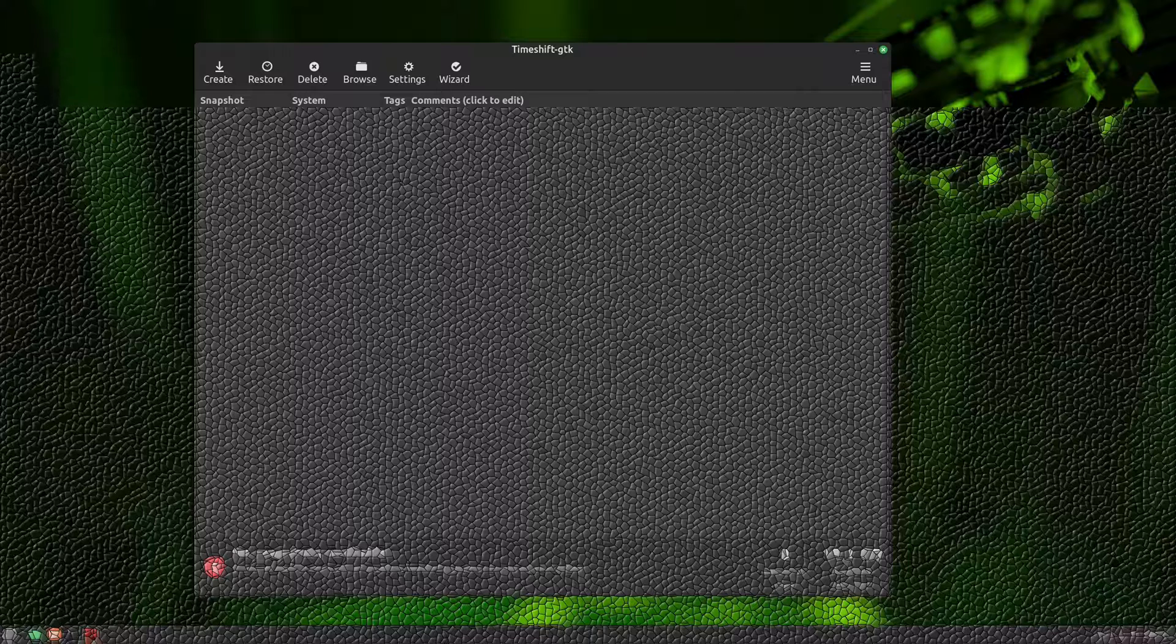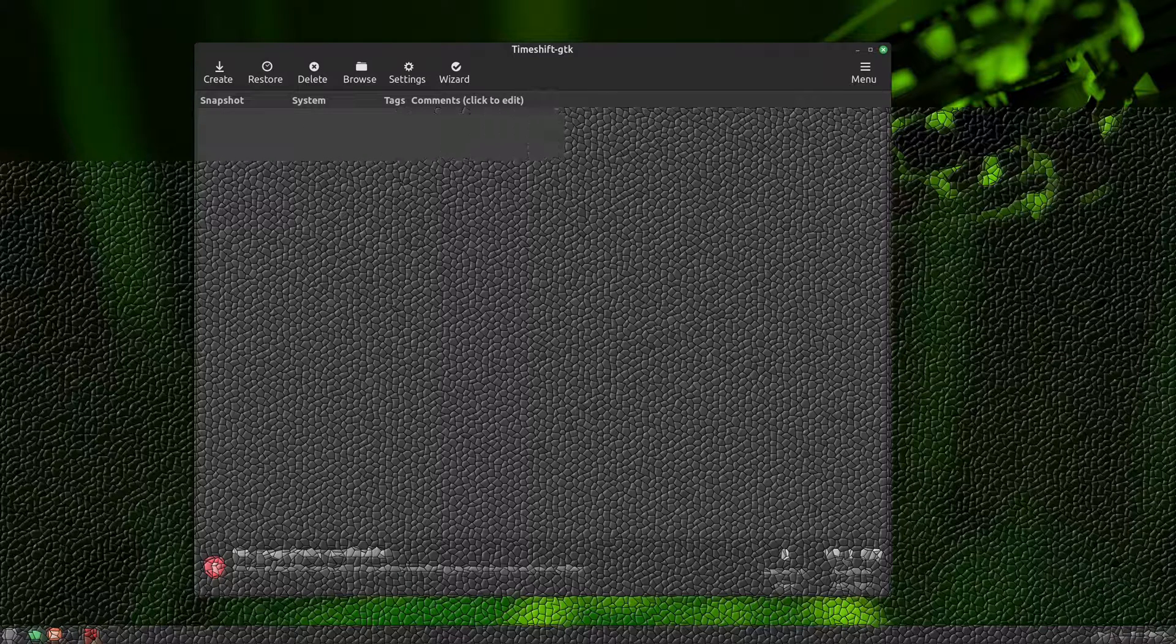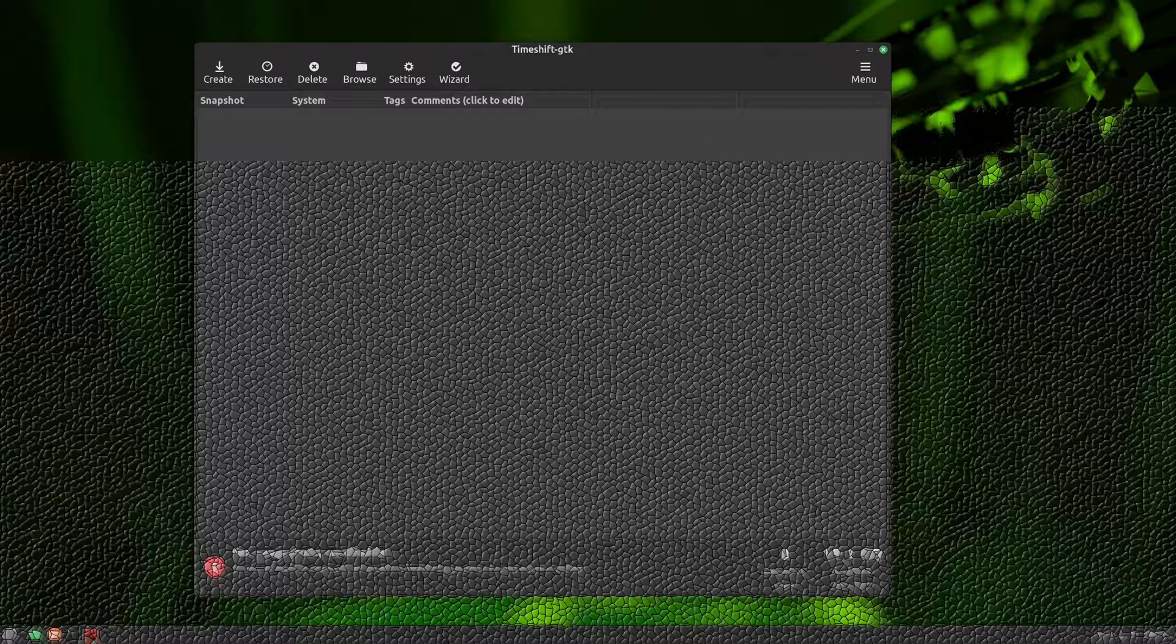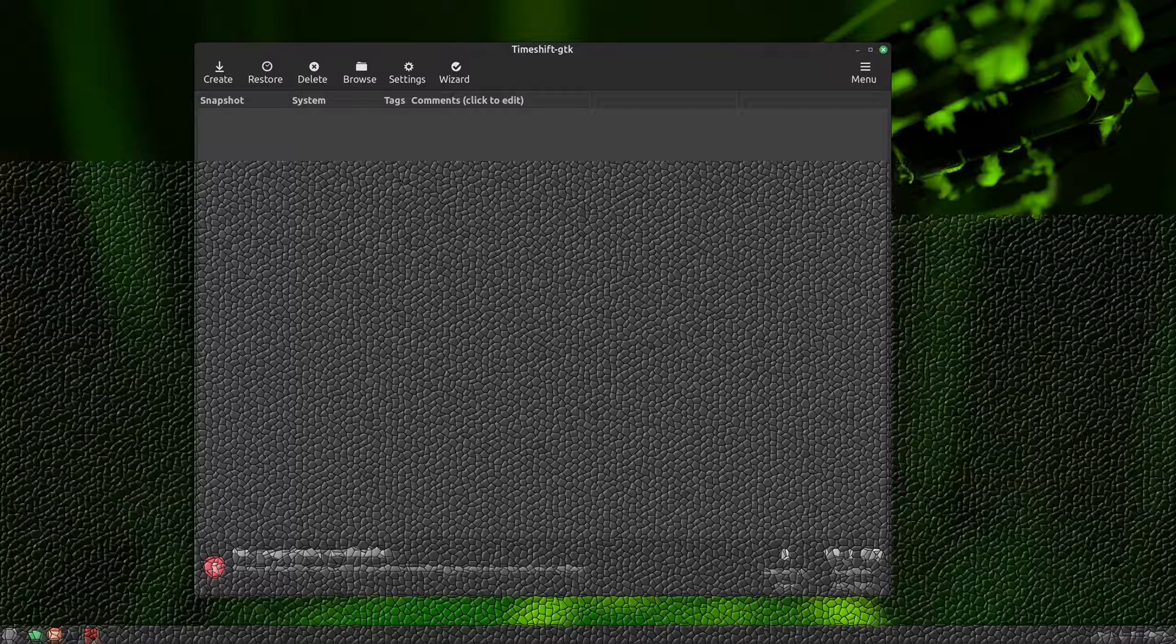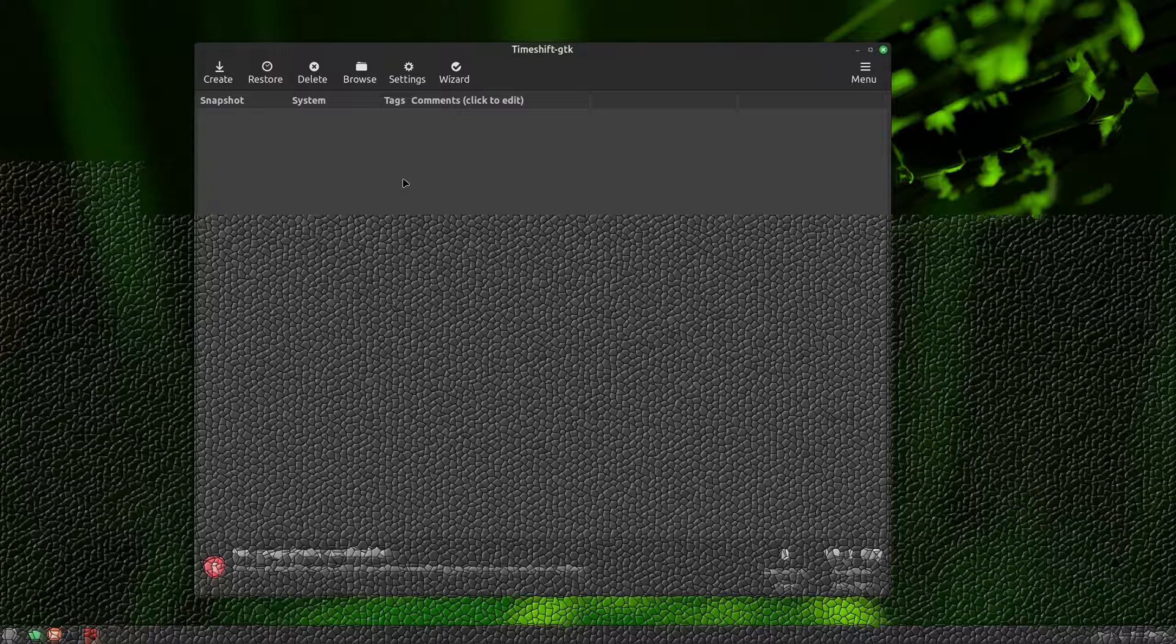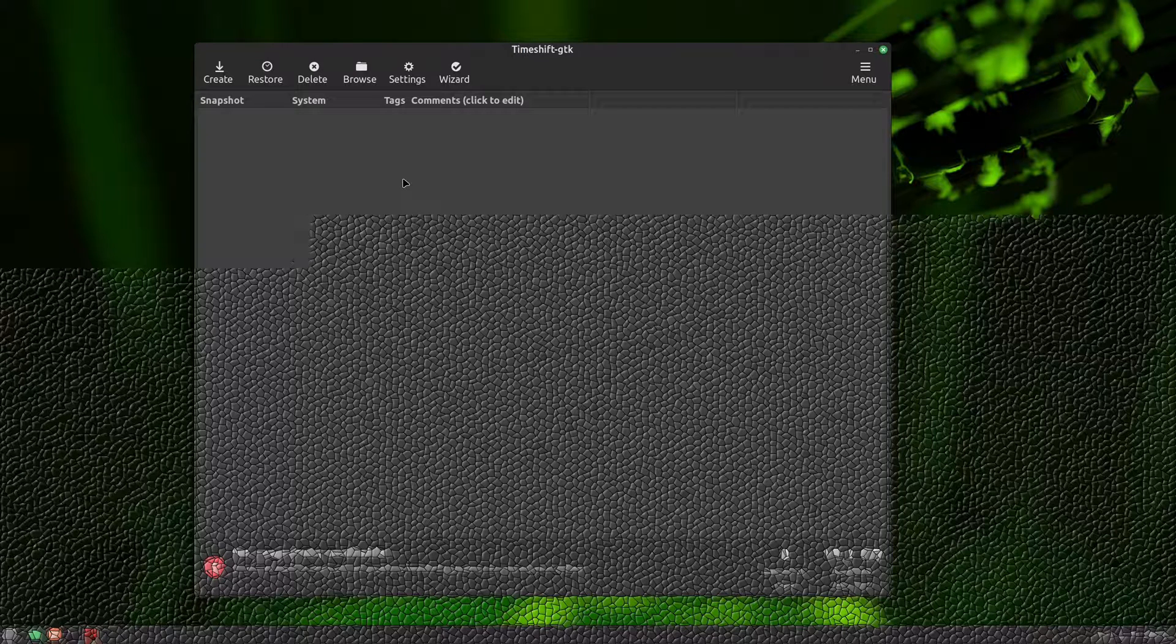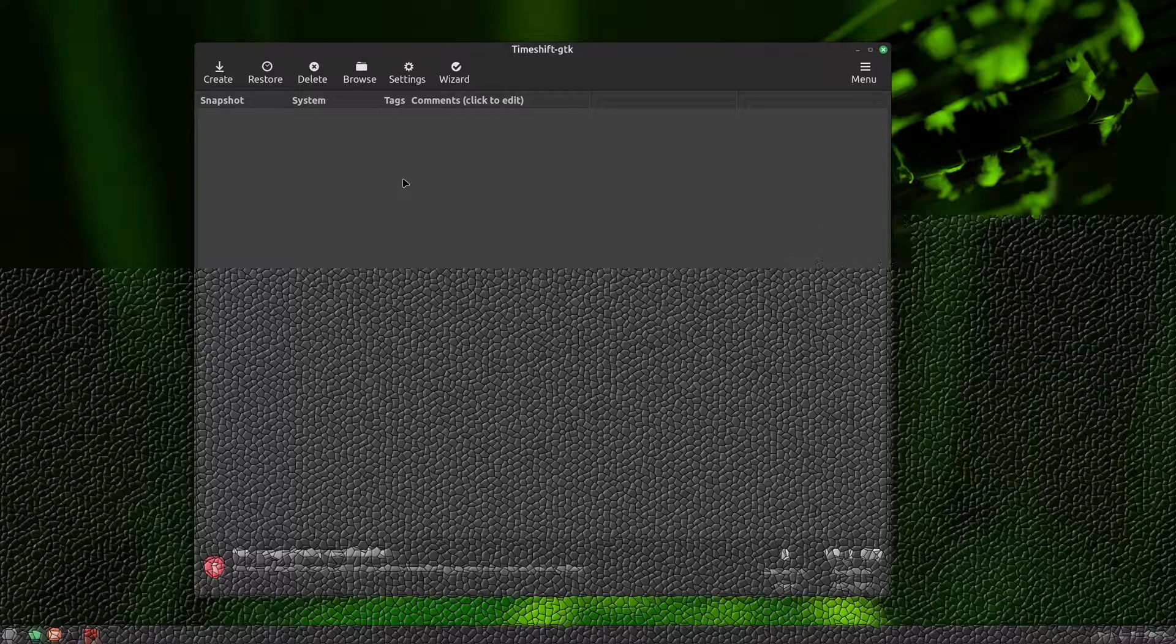Timeshift is a backup and restore solution similar to the system restore in Windows and Time Machine in macOS. It can safeguard your system by capturing incremental backups at set intervals. You can restore these later, reversing all system changes. These system backups are called snapshots in Timeshift, and I can't tell you how many times Timeshift has saved my system. This is one tool I can really recommend to everyone.